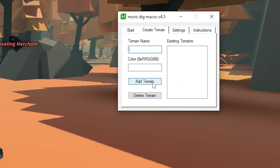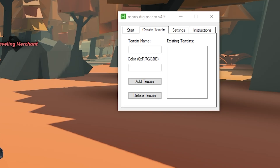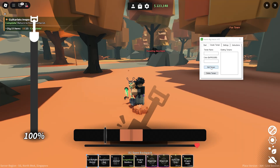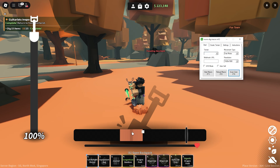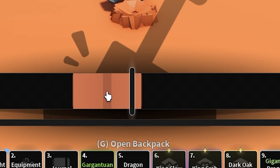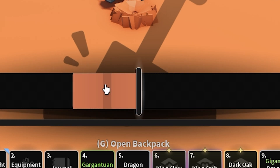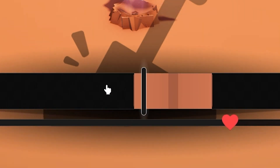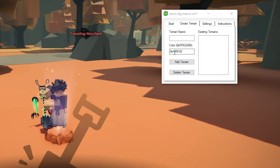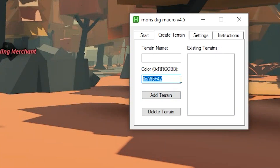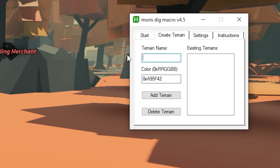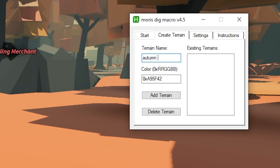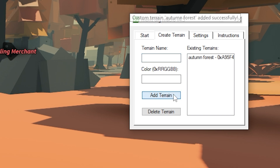You want to equip your shovel and press left click. Then press Scan Color — F3 or Scan Color. Click on the middle dark part right in the center. There we go — it added the color. You just want to press Add Terrain. Don't forget to add a name, for example 'Autumn Forest' because we have autumn right now in Dig, then add the color and press Add Terrain.